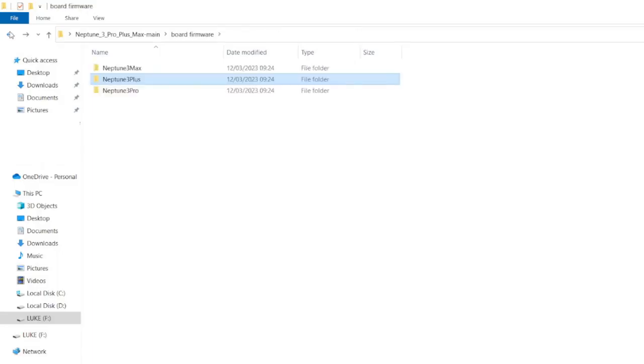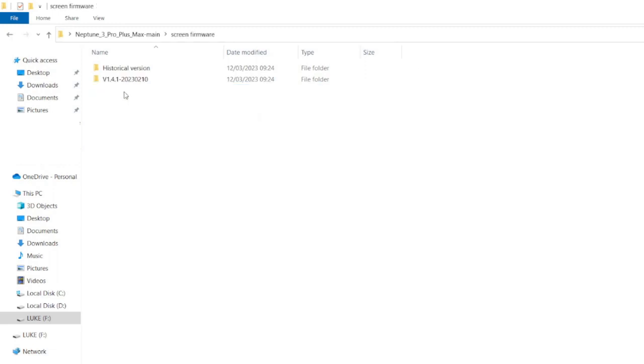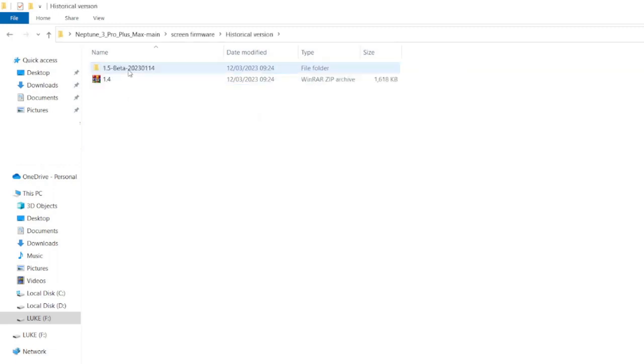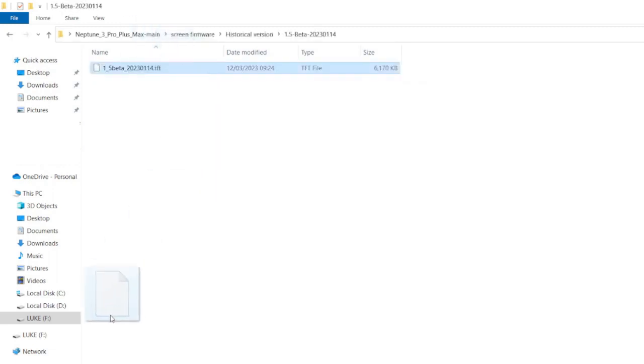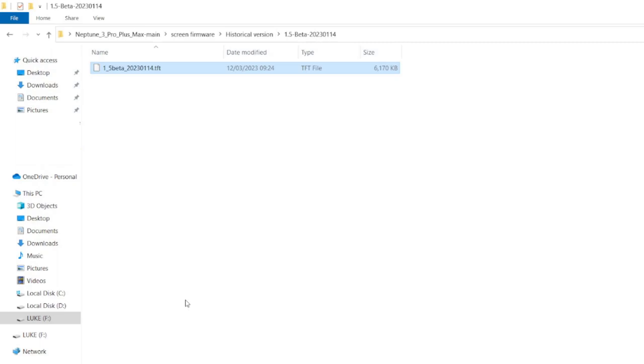And then what we do is back out of all of that, come over to the screen firmware, come to historical version, 1.5 beta and drag and drop that onto my SD card. And that is all the files that we're going to need. So let's go back to the tripod.